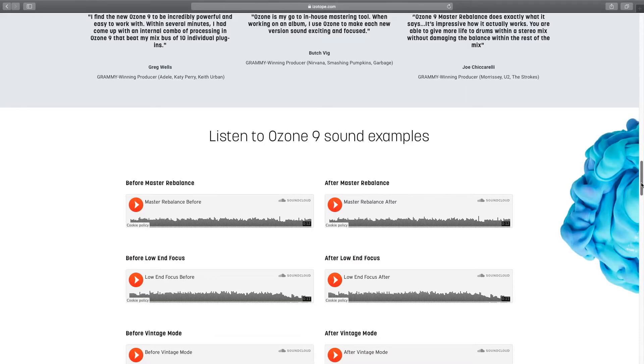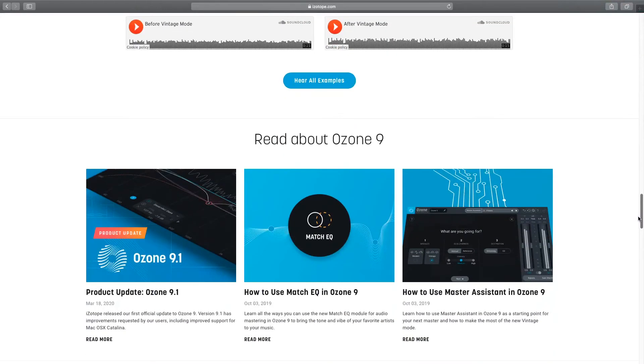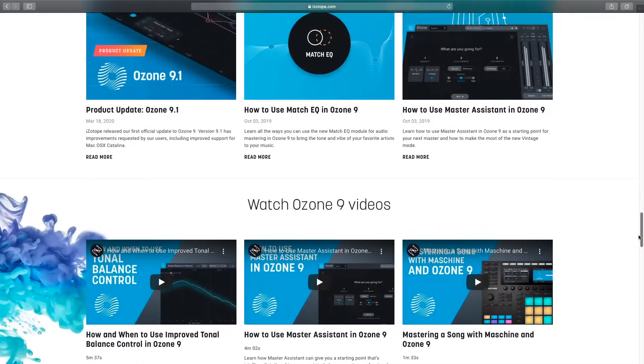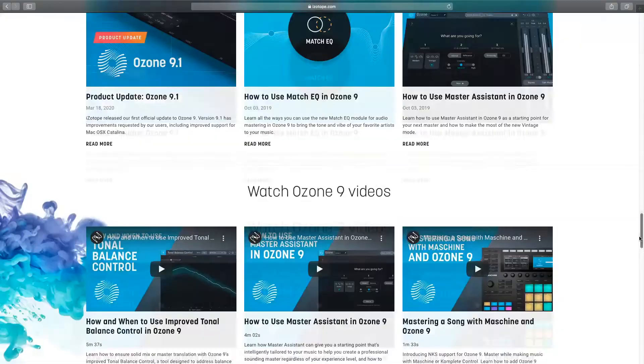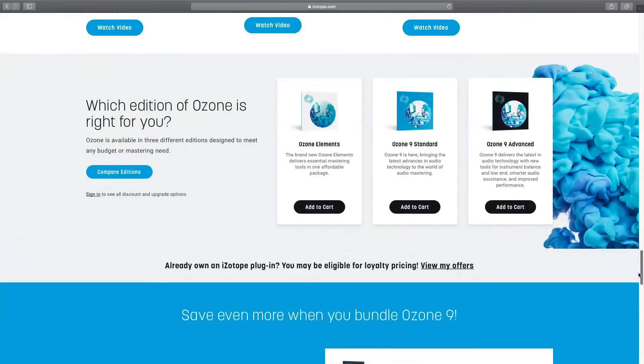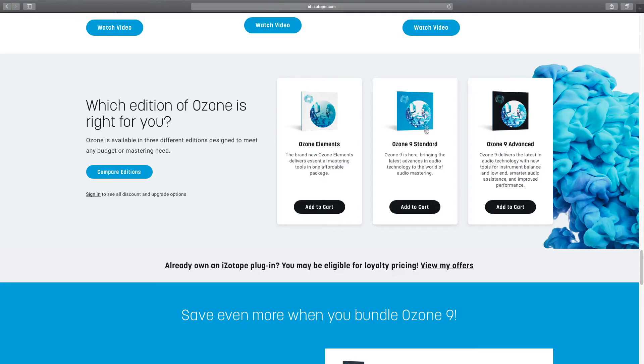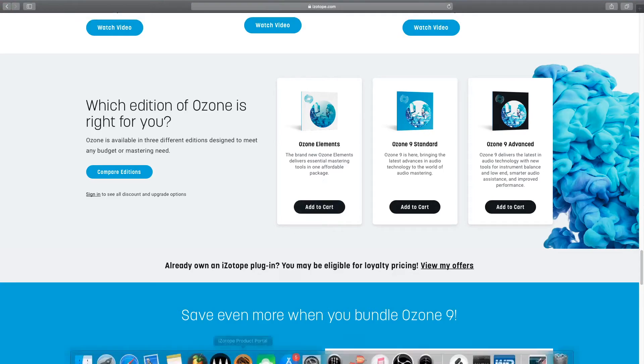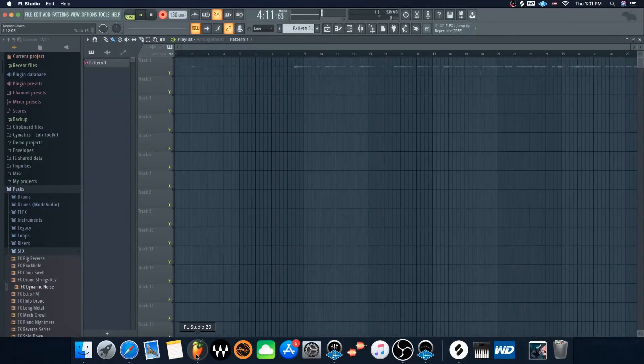But yeah, so let me just open it up. Let me see - Ozone 9 Advanced. Yeah, so there's Elements, Standard and Advanced. I got Standard. I like it so far. But let me open it up for you guys so y'all can see what it looks like in person.